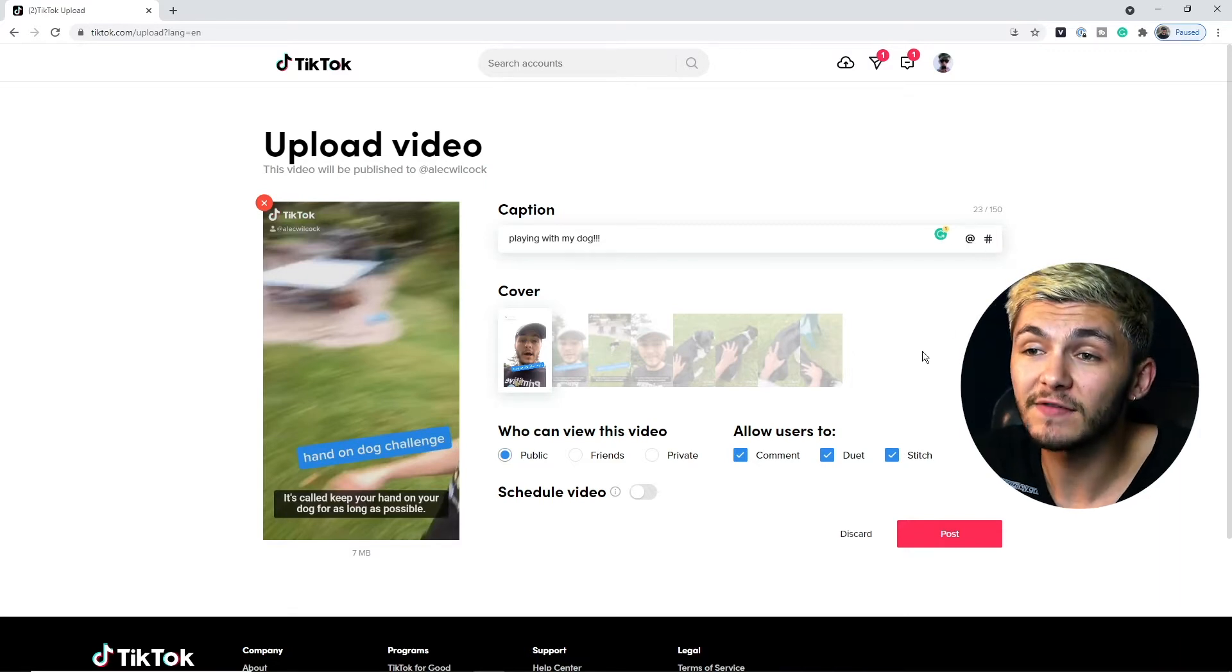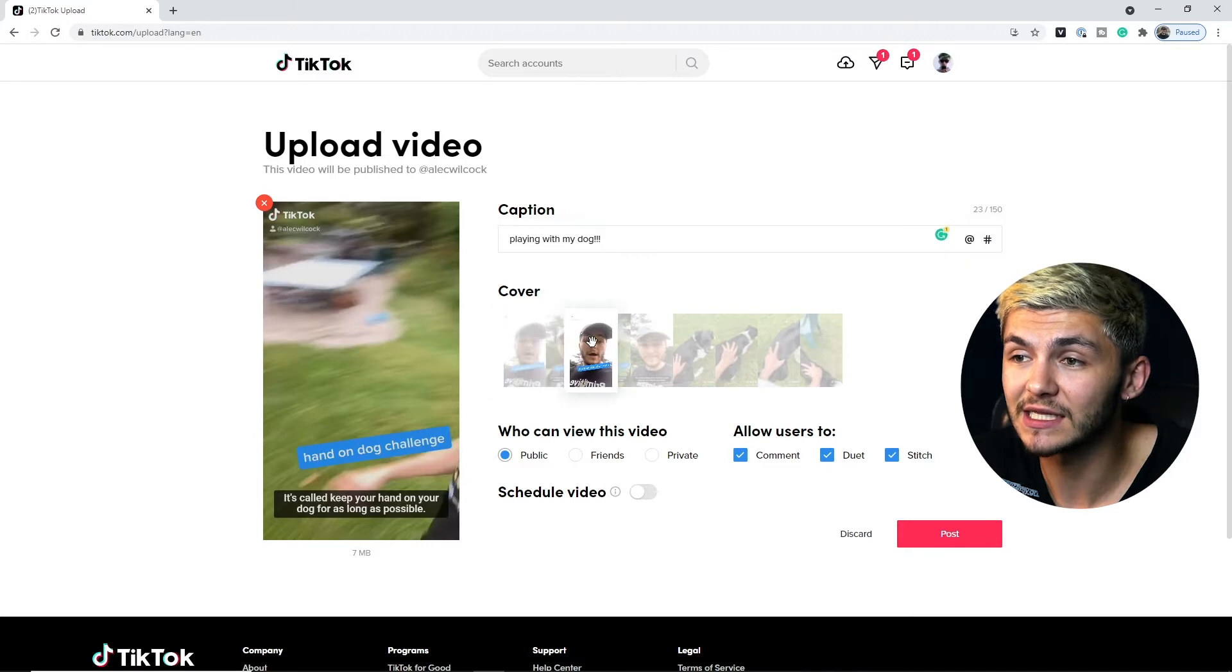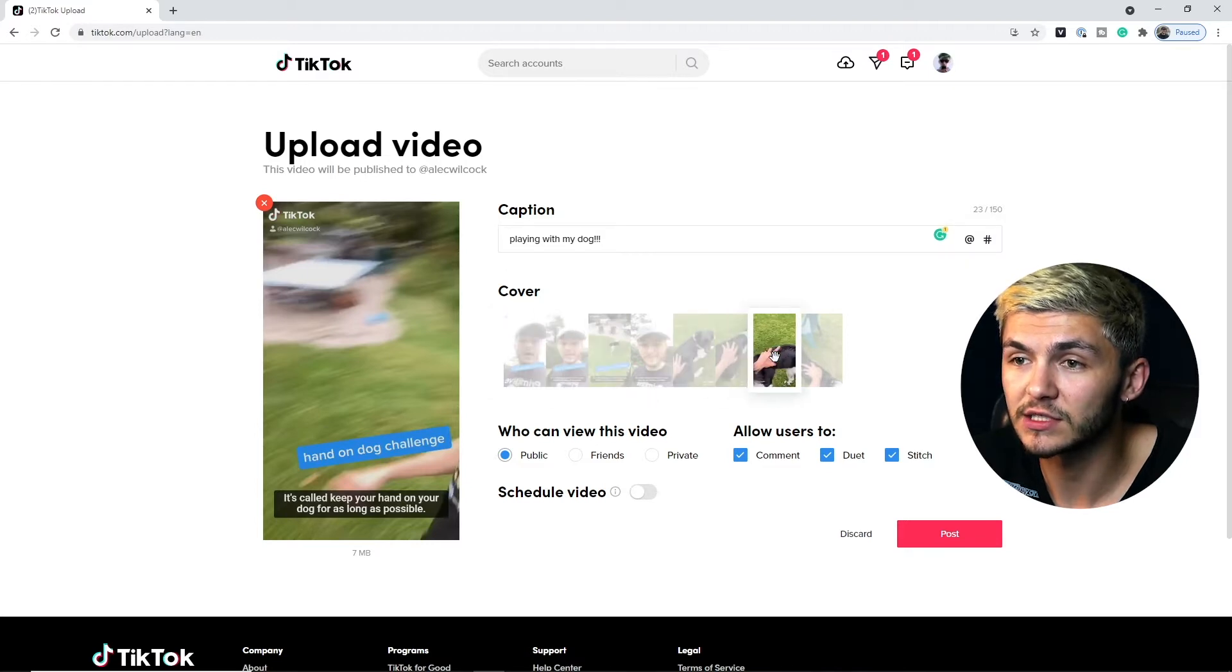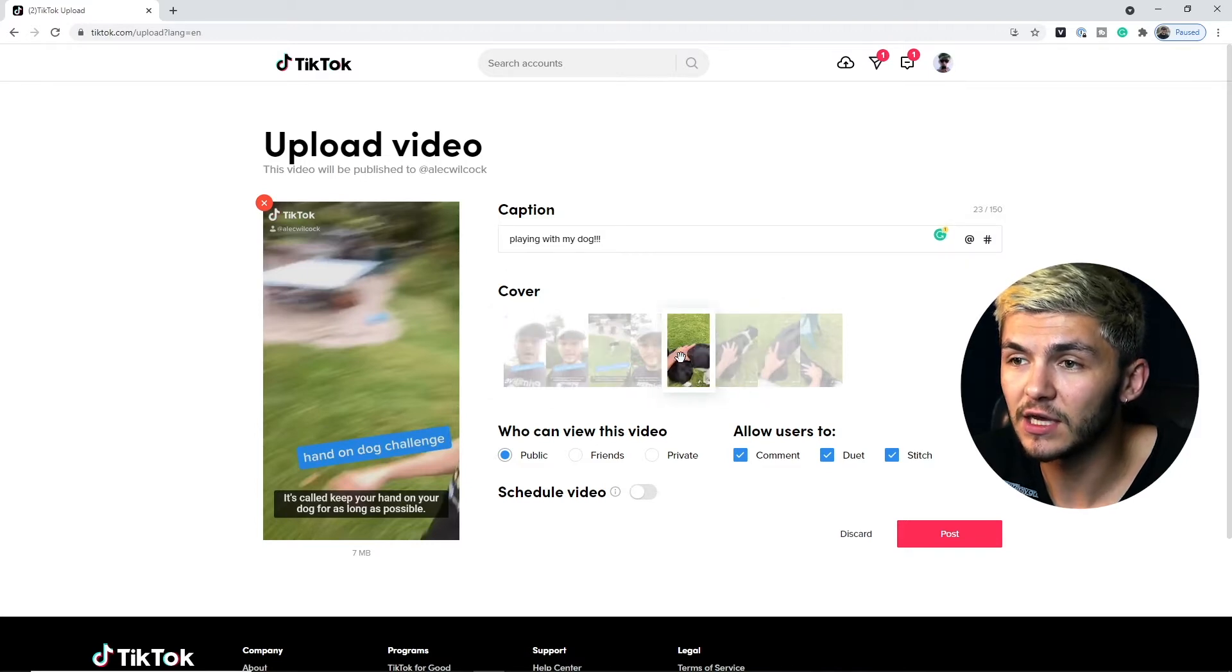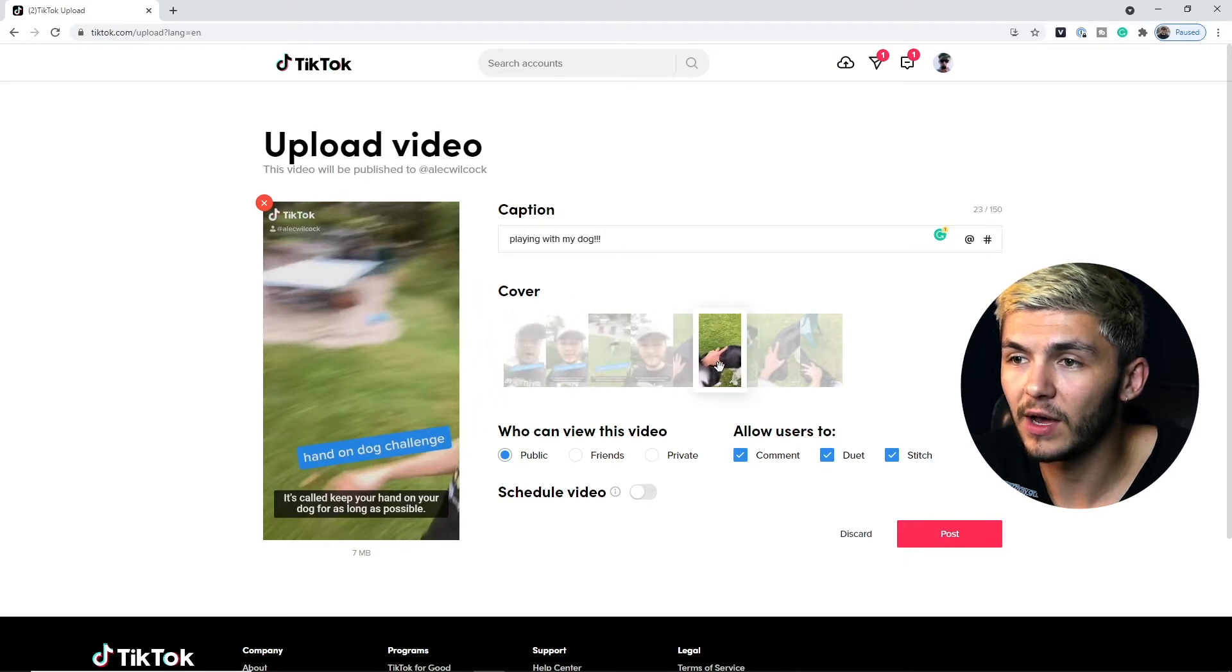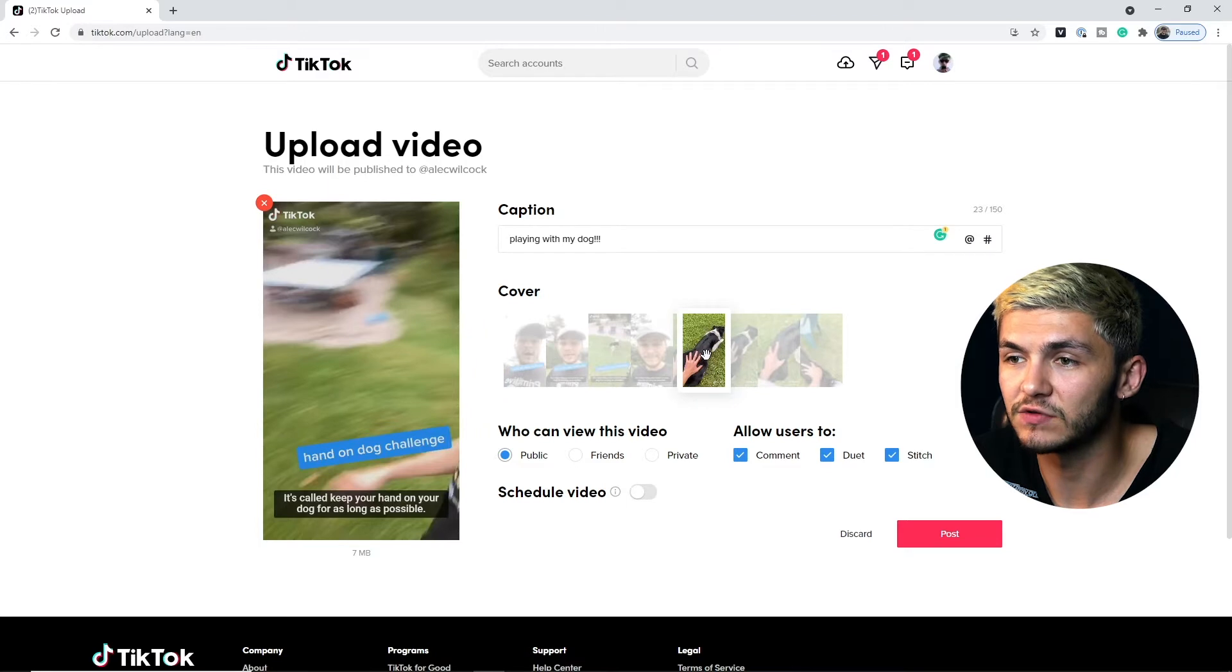Next step is the cover. Here we're just going to modify the cover so I'm just going to click and drag and select the cover for the video that I want just like so. So I think I might keep this one right here with my hand on my dog just like this. I think that's great.